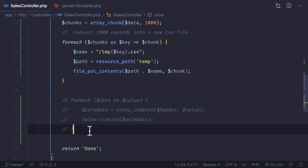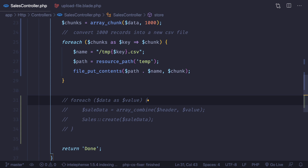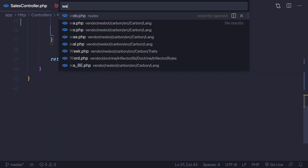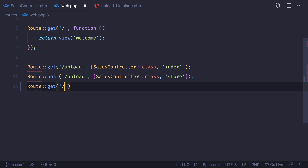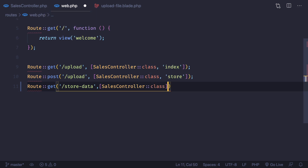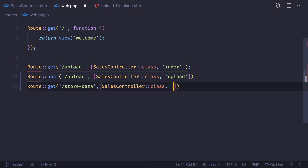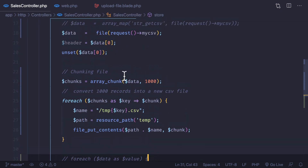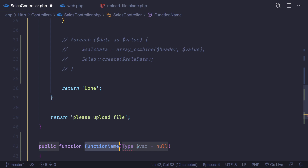Since we have these files inside our resources directory, we can now do the upload part in a new separate route. If we try to do it in the same request, that won't solve the problem. So we go to `web.php` and create a new GET route called `store-data` pointing to the `SalesController` with a `store` method. We also rename the existing method to `upload`.